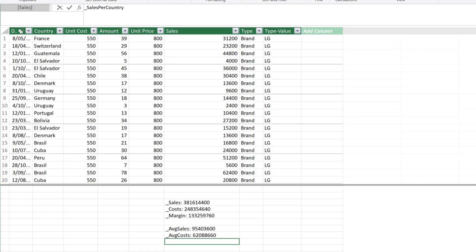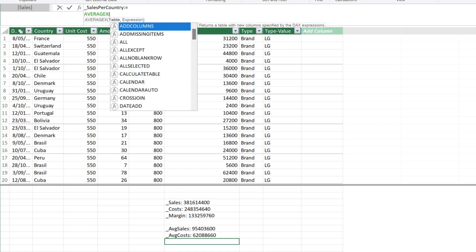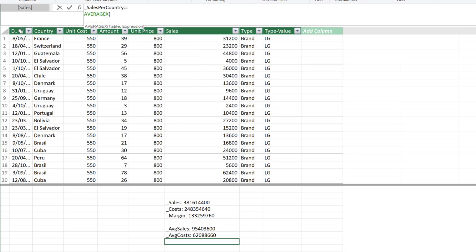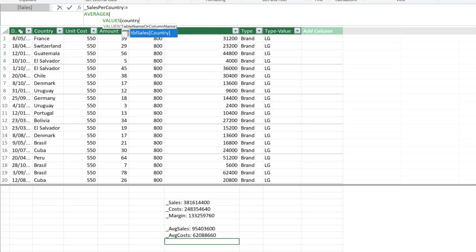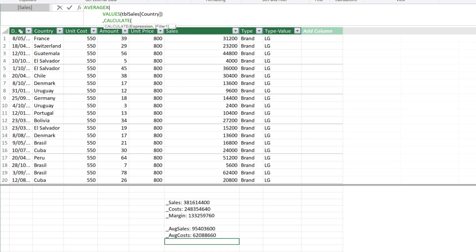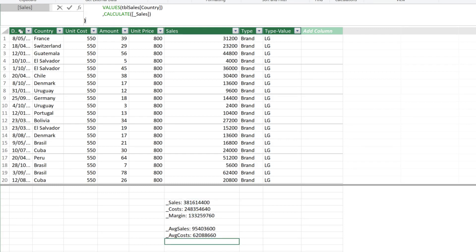The second last measure is sales per country. The formula is the same as the previous one. The only difference is instead of average at the year level, we want the average at the country level. Start with averageX function. Use the values functions to get the distinct values of country. We use the calculate function to calculate the average of sales, aggregated at the country level.